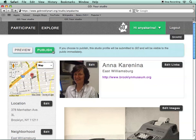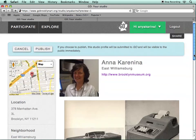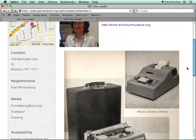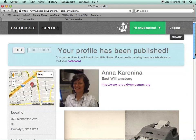Let's publish this profile and see what it looks like. First we'll preview it, and we can make any additional changes by going back using Cancel. Now we'll publish. This light blue square at the top has very helpful information about deadlines — when you can edit, when you can publish, and so forth. Here it indicates that the profile has been published successfully, and again you can continue to edit until June 29th.